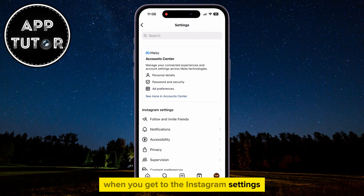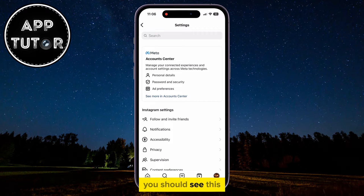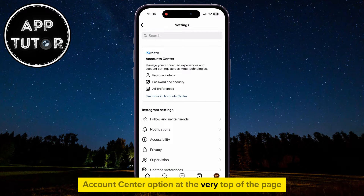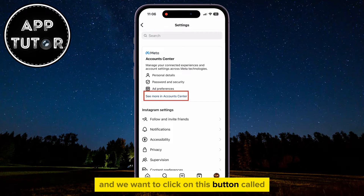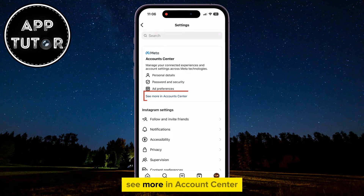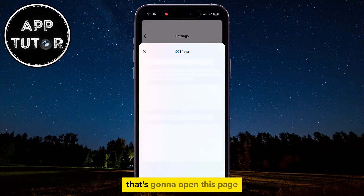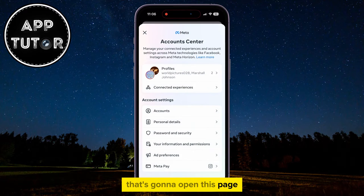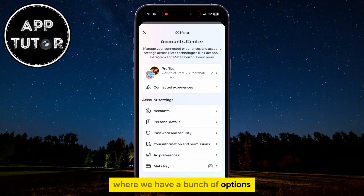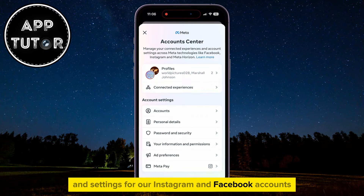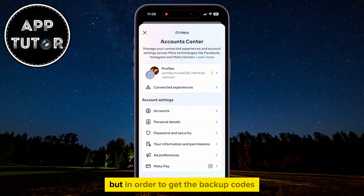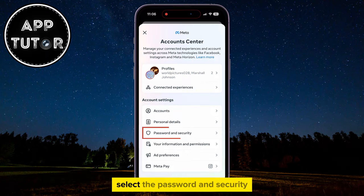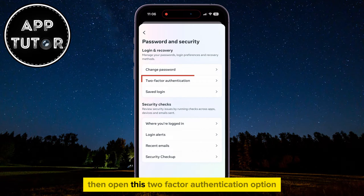When you get to the Instagram settings, you should see the Account Center option at the very top of the page, and we want to click on the button called See More in Account Center. That's going to open a page with a bunch of options and settings for our Instagram and Facebook accounts. To get the backup codes, select Password and Security, then open the Two-Factor Authentication option.